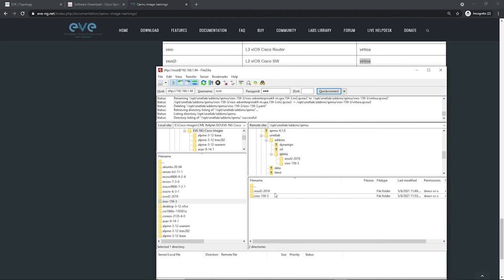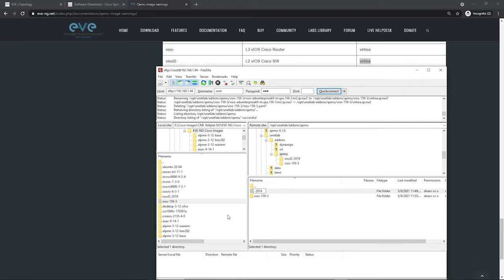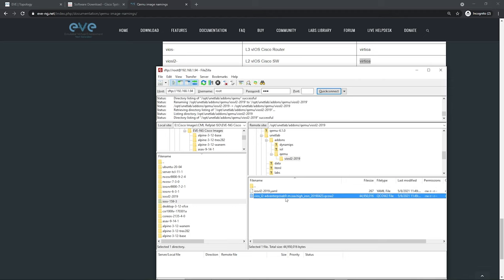Now let's do the same thing for the switch. My IOSv L2 folder needs to begin with 'viosl2-' — the Cisco image names use 'iosv' but EVE expects 'vios.' I'll right-click the folder and rename it to 'viosl2-' followed by whatever I want. Going into the folder, the image name doesn't match either. I'll rename it to 'virt-ioa.qcow2' and delete the YAML file. Now the folder names and image names match exactly with the EVE-NG naming table.